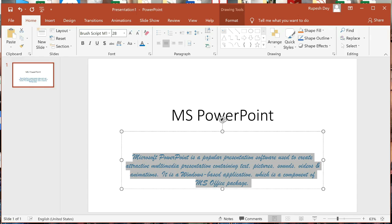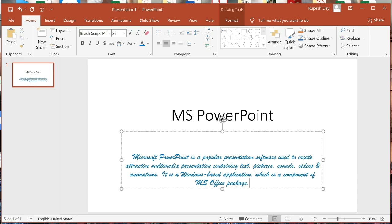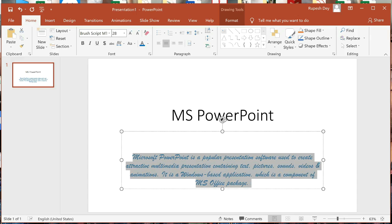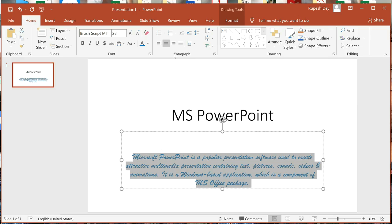Now we will change horizontal alignment. Horizontal text can be aligned in four ways: Align Left, Center, Align Right, and Justify. Again, we have to select the text first, then go to the Paragraph group where you will find four alignment buttons.